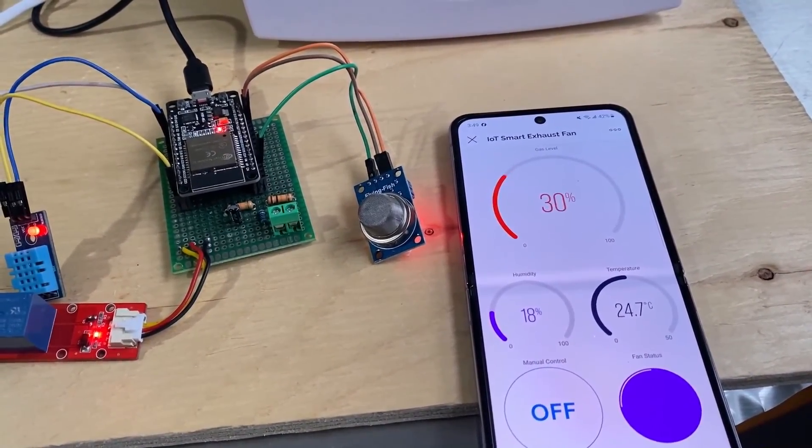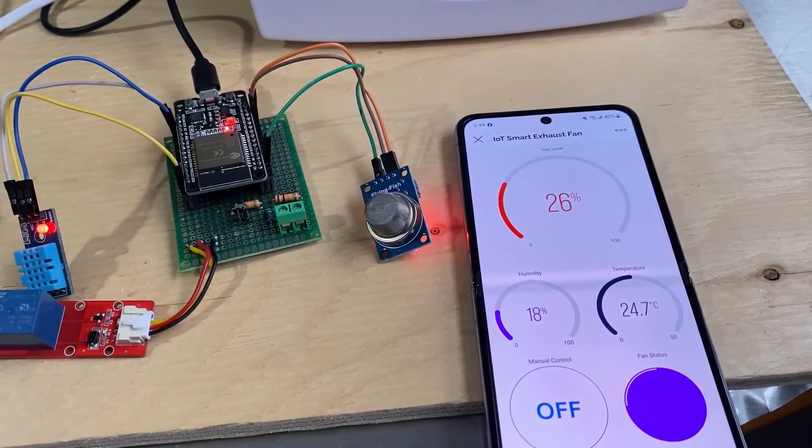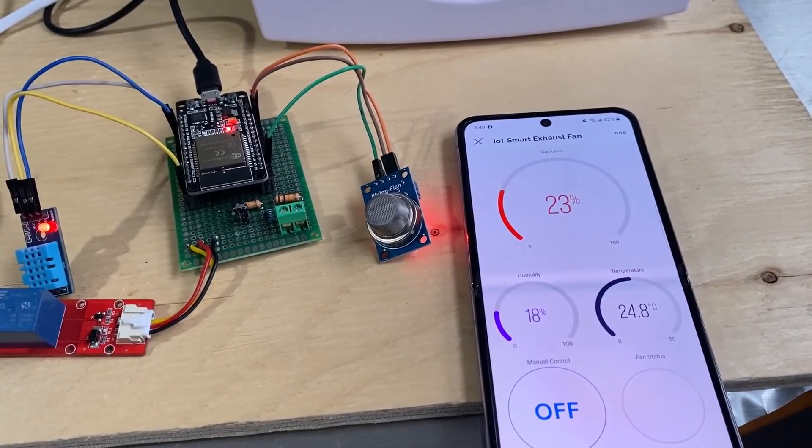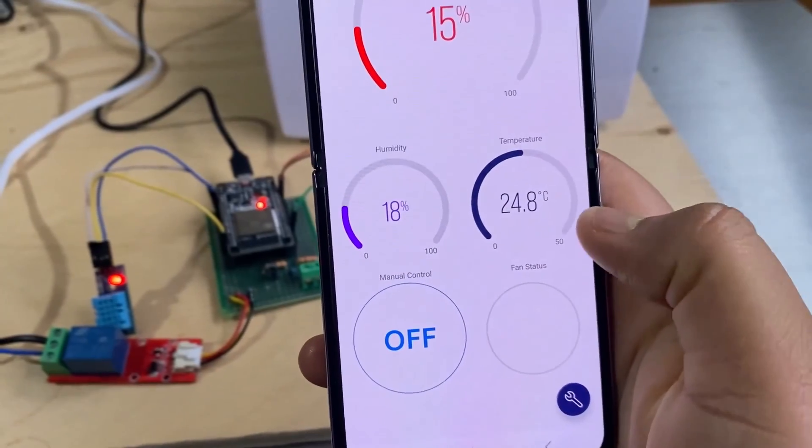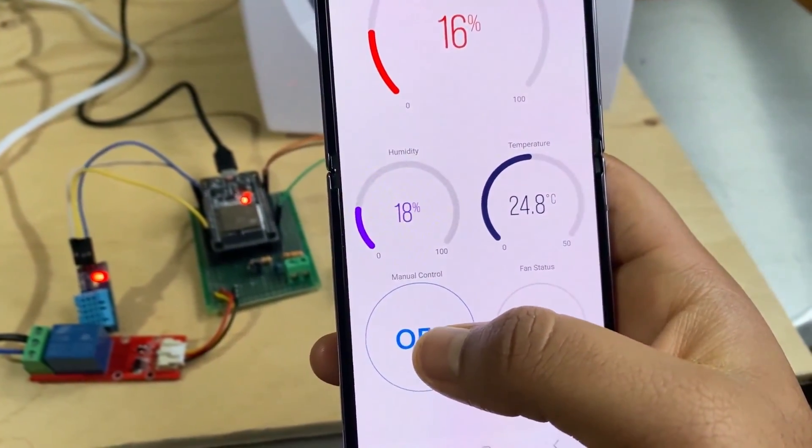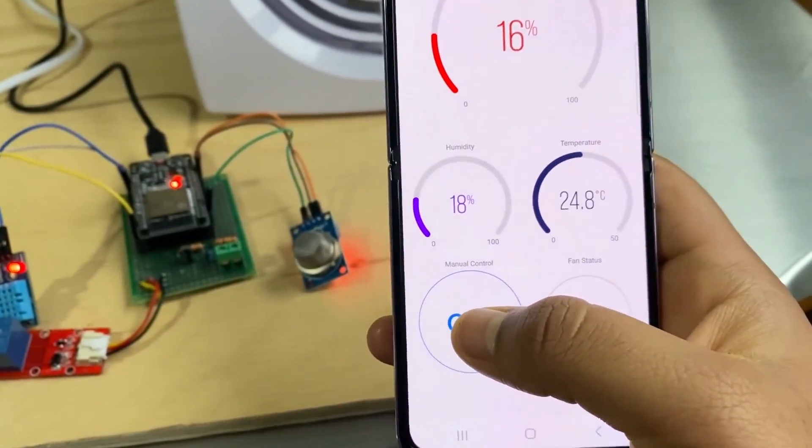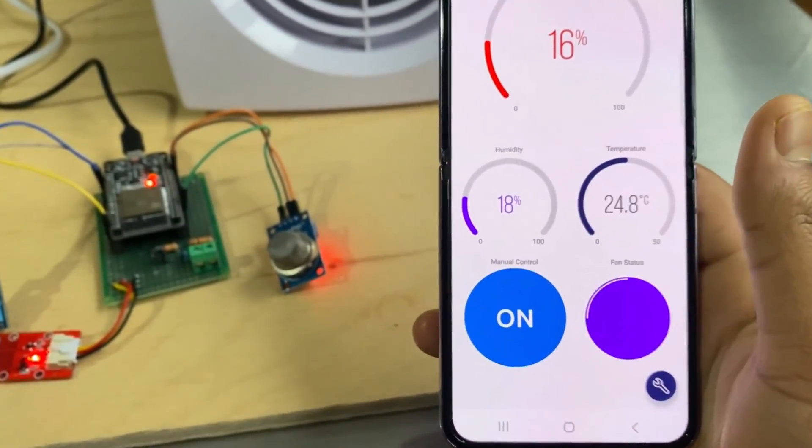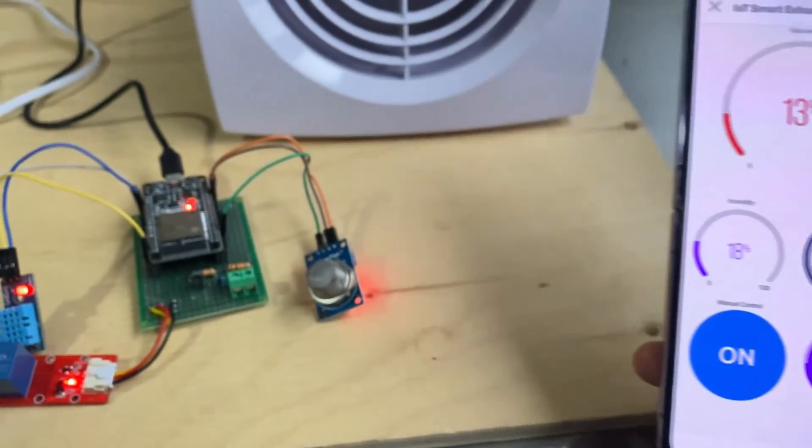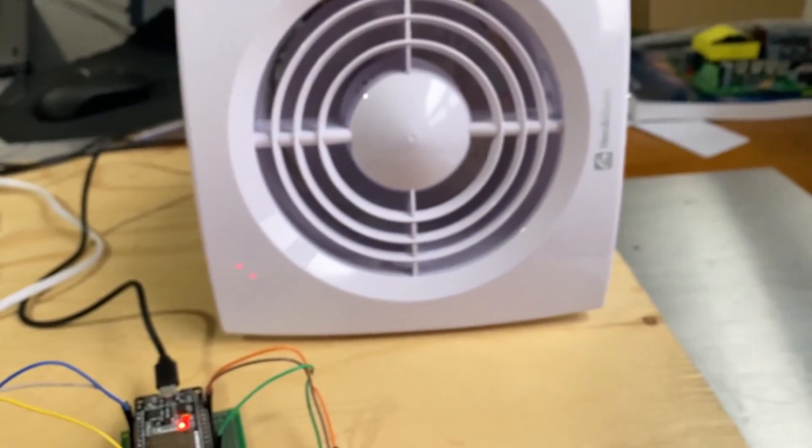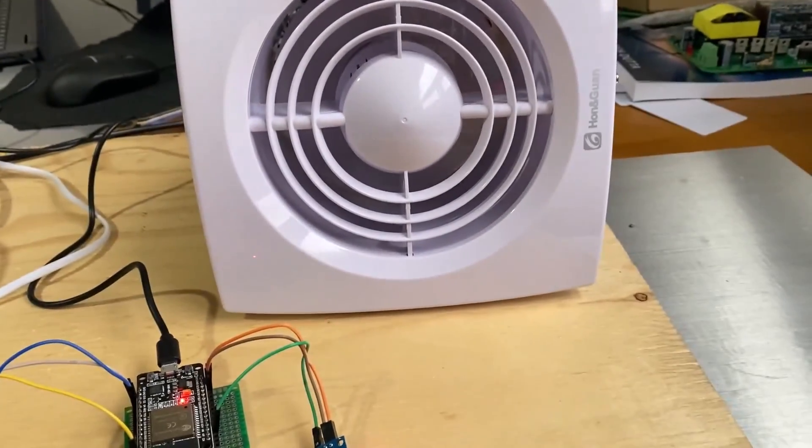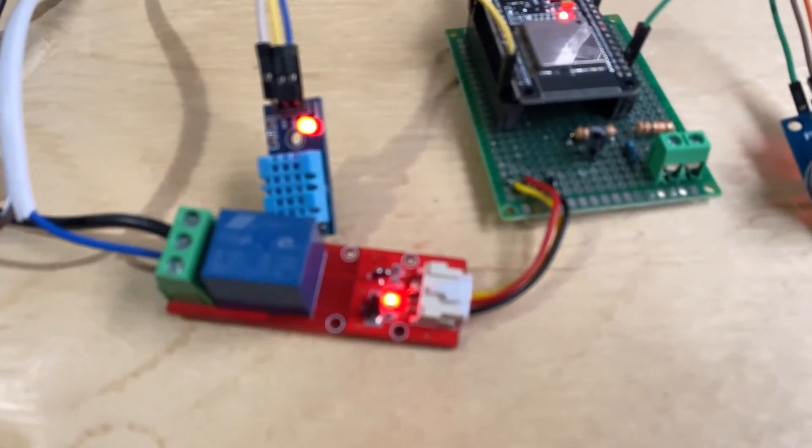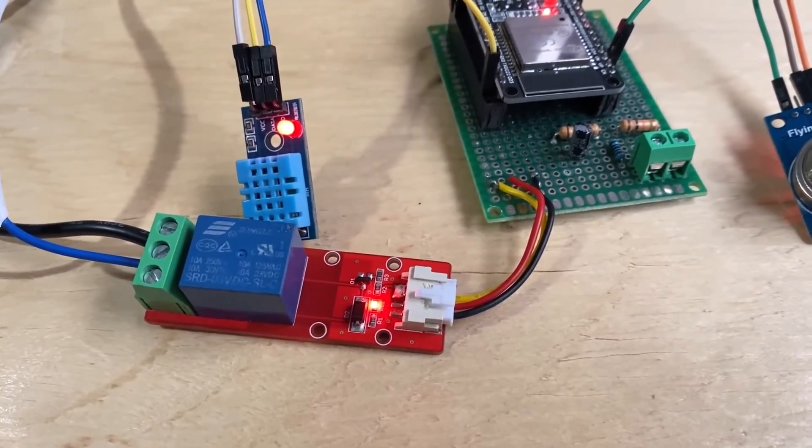So this is how the automatic mode works. Now in case you want to control the fan manually, which means the fan should be turned on all the time, you can click on this button. As you can see when this button is pressed the relay turns on and the fan is also turned on.